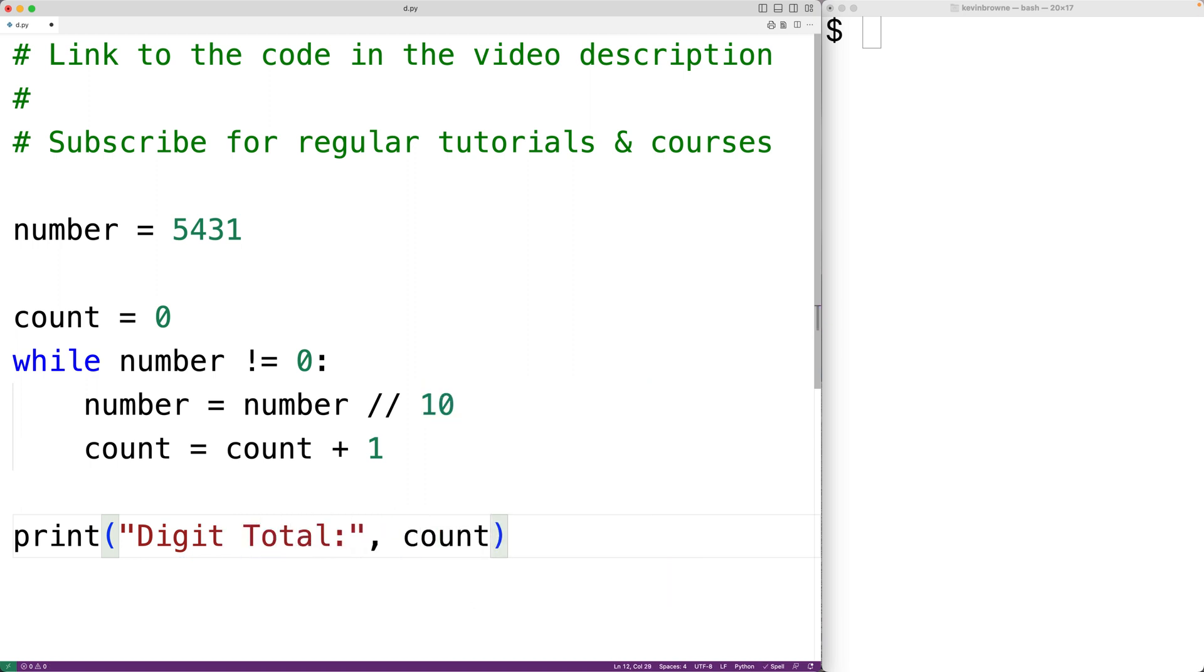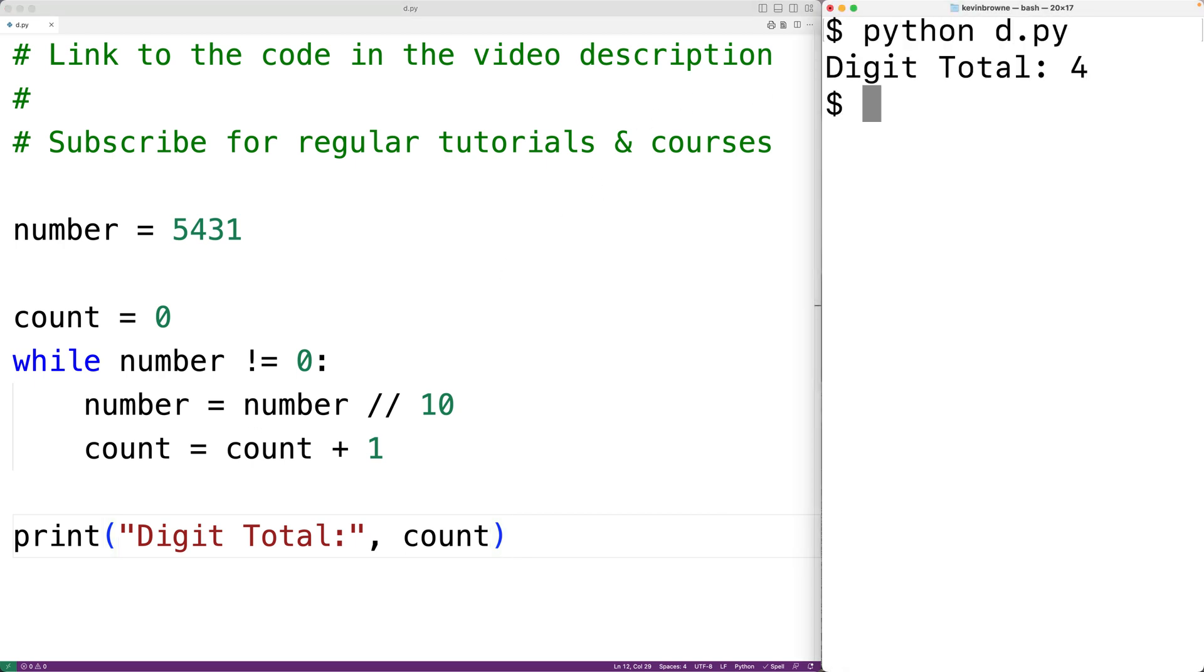So if we save the program and run it, we'll get a digit total of 4, which is correct.